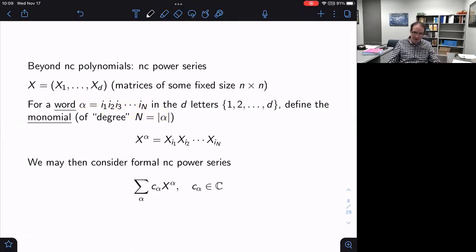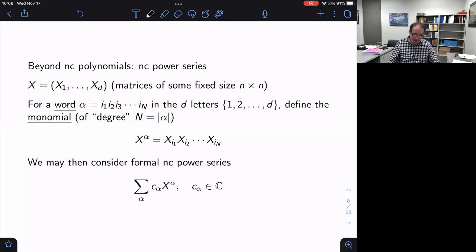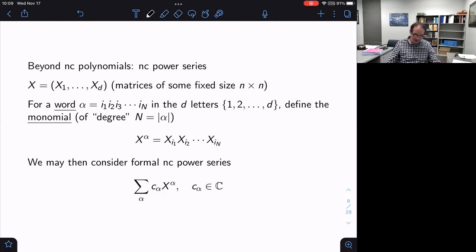Those are our monomials — our non-commutative multi-index notation. I can form these into a formal power series with coefficients in front and ask when it converges. I'm not going to try to do a whole general theory of power series; I just want to highlight the square summable case because I want to get to function spaces.